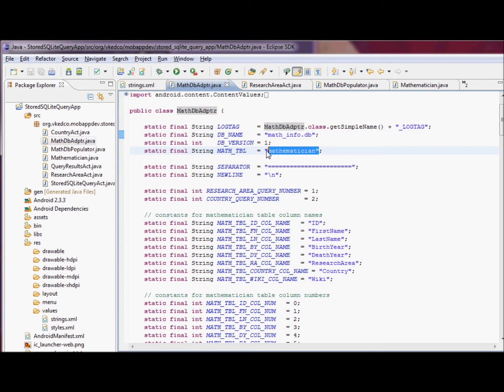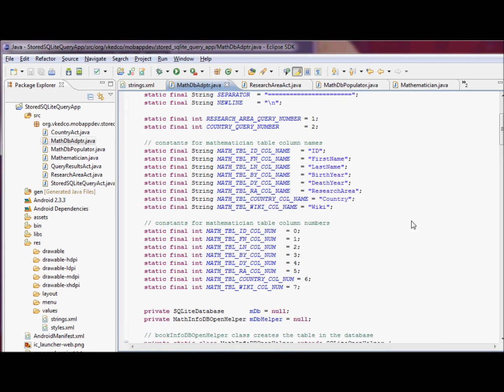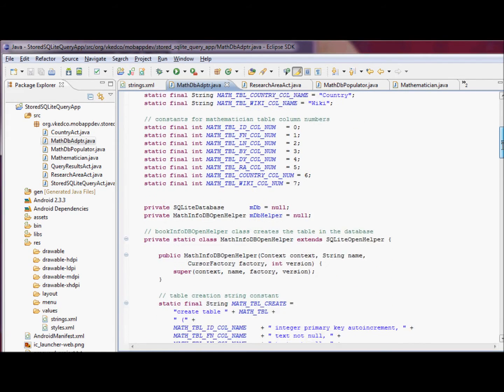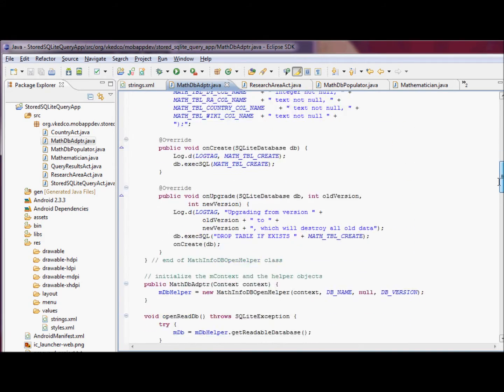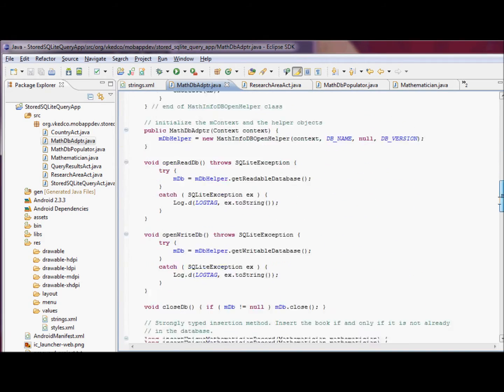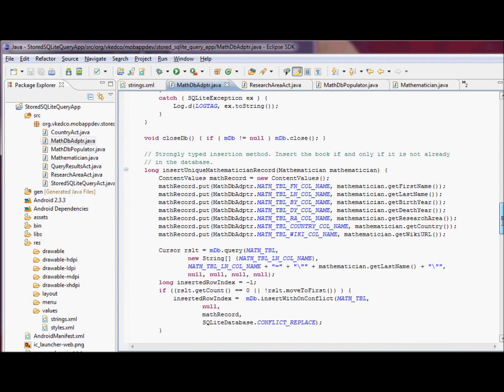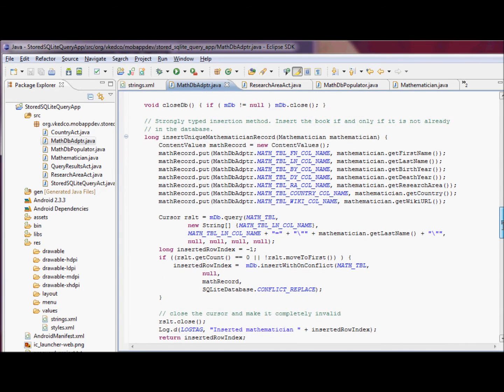Then we're going to publish static final string constants, one for every column name. And we're also going to publish their numbers, also a static final integer variable, so constants.